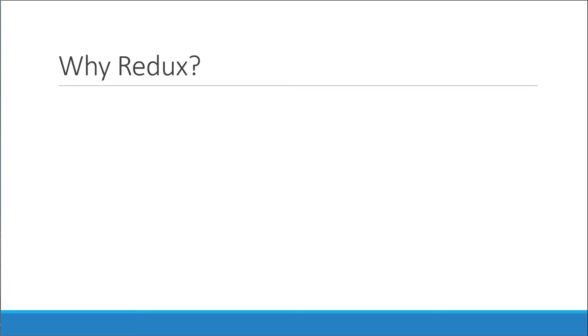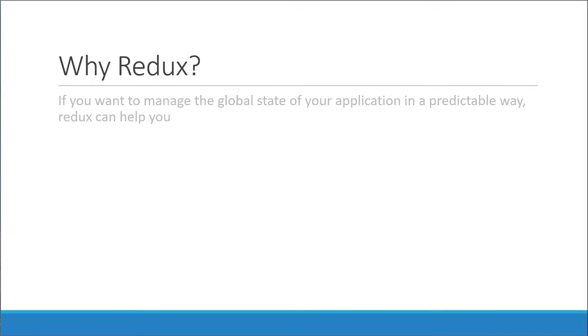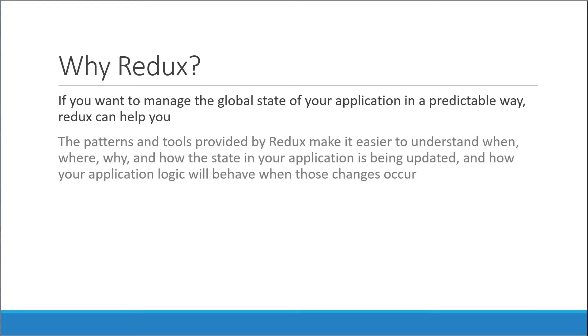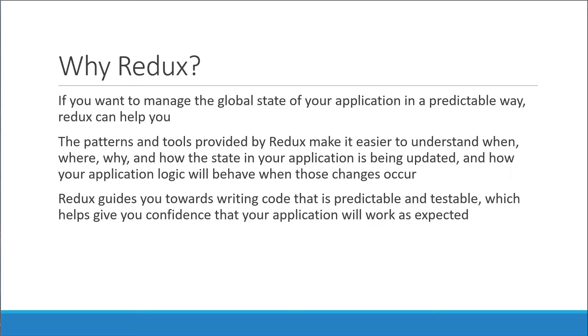Now, why should you use Redux? Well, the definition from the previous slide pretty much answers the question. If you want to manage the global state of your application in a predictable way, Redux can help you. The patterns and tools provided by Redux make it easier to understand when, where, why, and how the state of your application is being updated, and how your application logic will behave when those changes occur. Redux guides you towards writing code that is predictable and testable, which helps give you confidence that your application will work as expected.